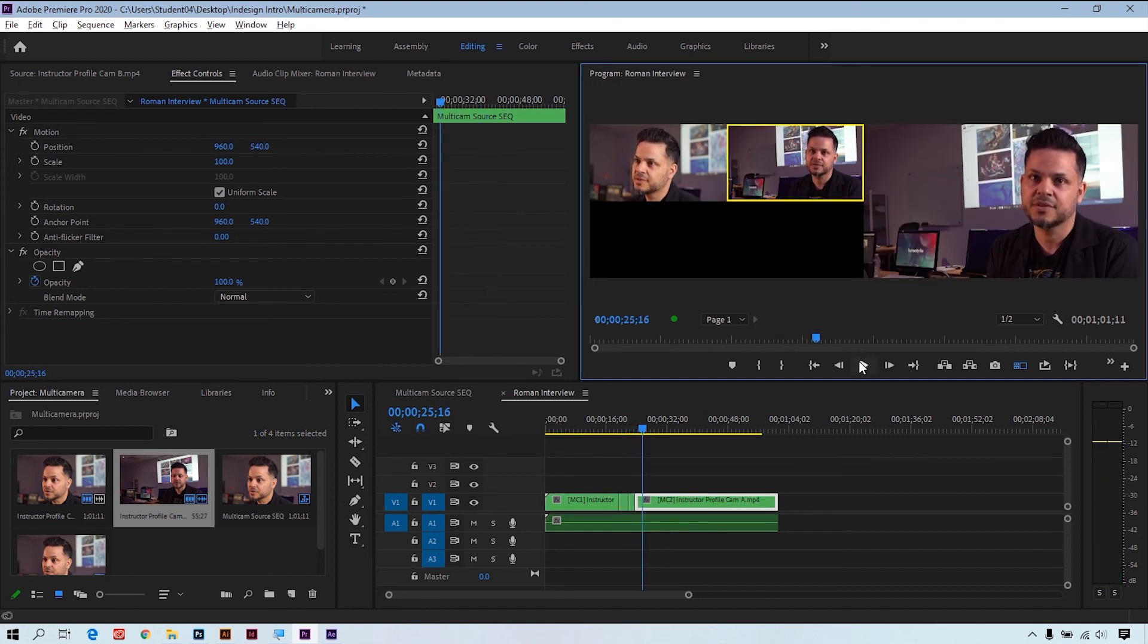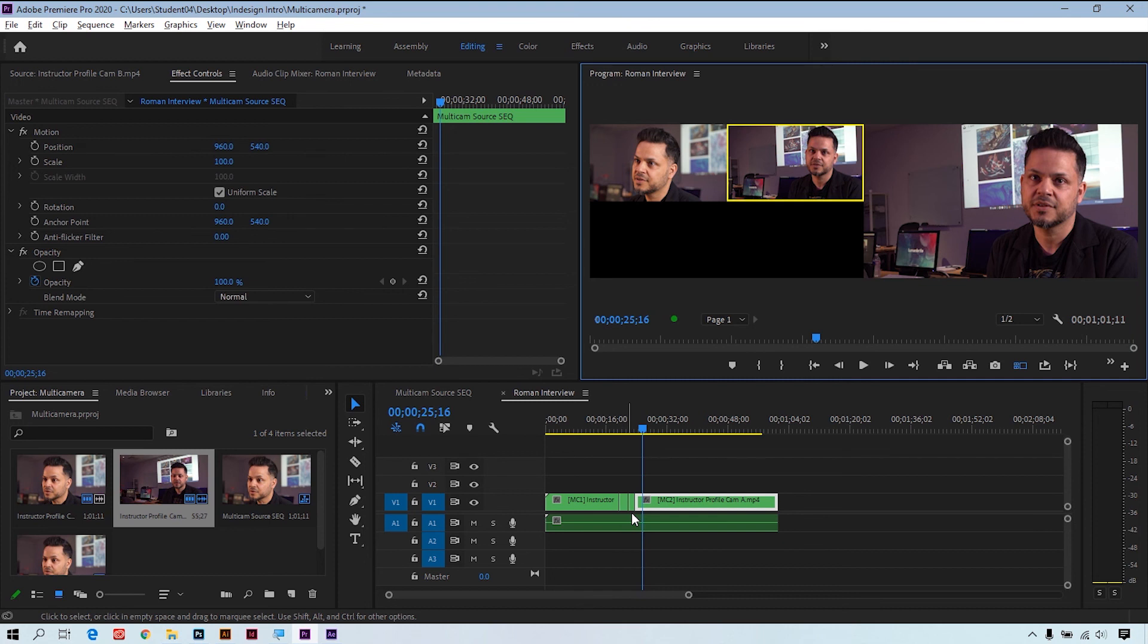So it's a little lengthy process, but sometimes you need to do this, especially again if you don't have two cameras that are shooting at the same resolution or have an audio issue. You know, set it up manually and you can make sure that everything works perfectly before you do the multi-camera edit.